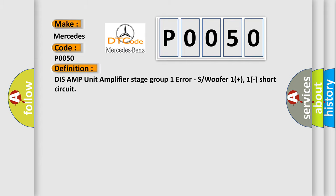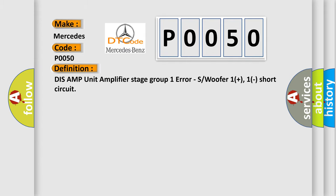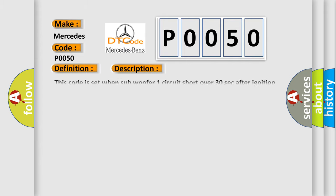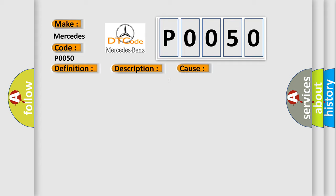And now this is a short description of this DTC code. This code is set when subwoofer one circuit short over 30 seconds after ignition on. This diagnostic error occurs most often in these cases: subwoofer one plus, one short subwoofer.